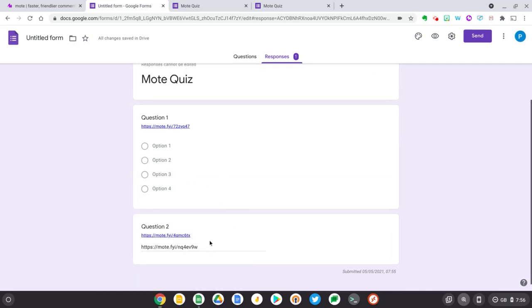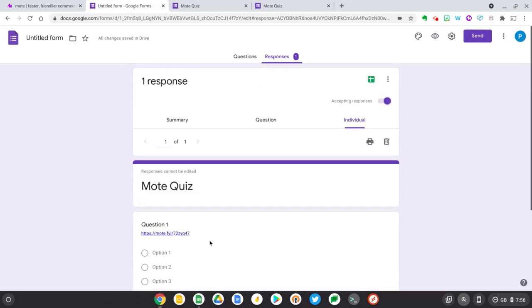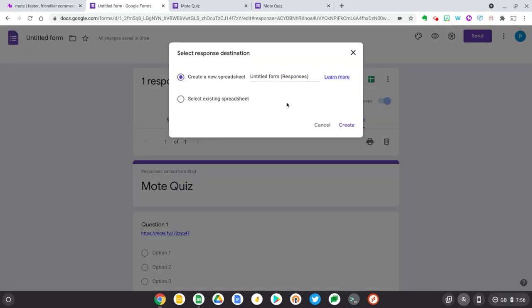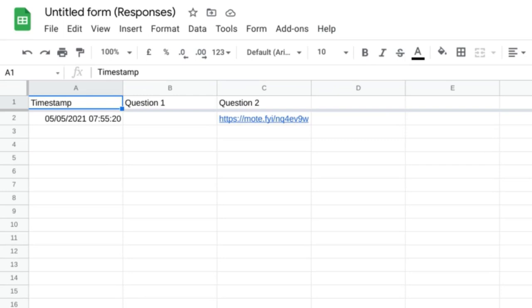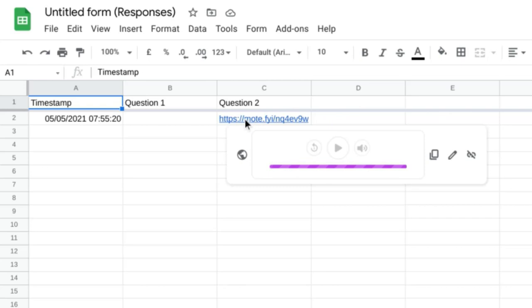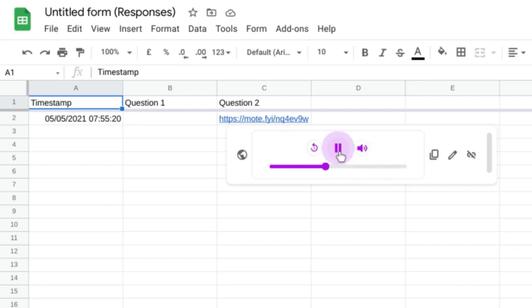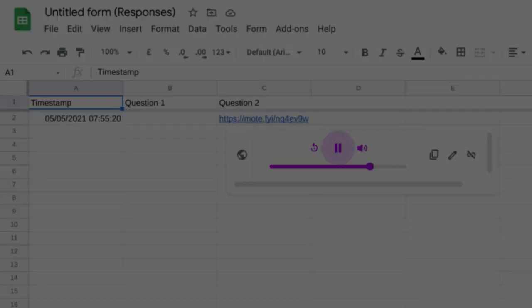But another way of doing this is if we scroll back up and let's make a response sheet and press create. So this sheet will dynamically update with all the responses from the form. And if I hover over the Mote link in question two, so the response which came back, then I get this nicely rendered card and I can quickly playback responses from Google Sheets.